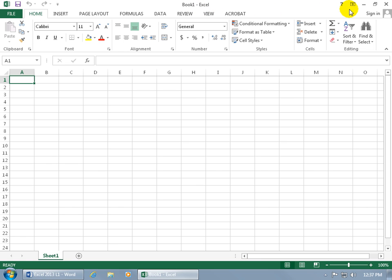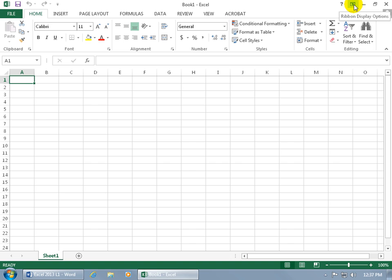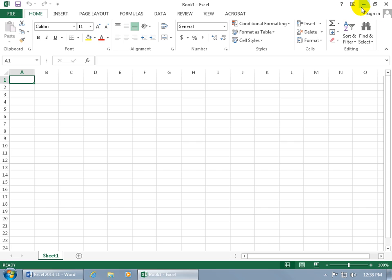Then over to the far right, you have the Help feature, and then new to Excel 2013, the ribbon display options, which we'll go over later when we learn how to customize the ribbon. Then you have the three options when it comes to working in a Windows environment like Windows Vista, XP, 7, or 8. You can minimize the window, restore it down, or even close out of it.